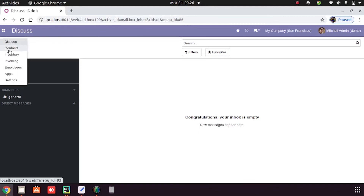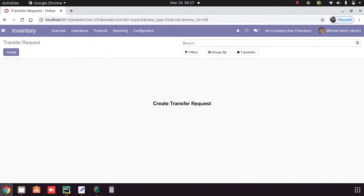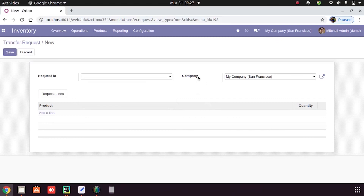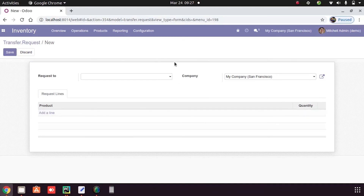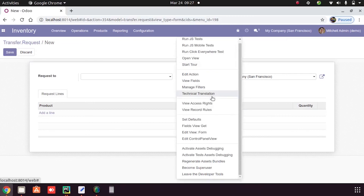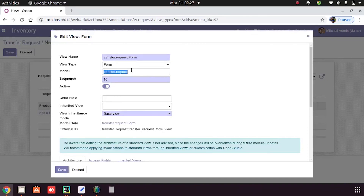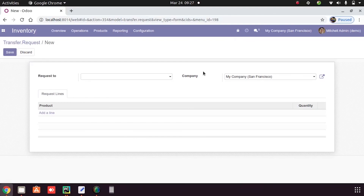Then we go to Inventory and we can see the option 'Transfer Request' under Inventory Operations. We can see the menu 'Transfer Request' and create a new transfer — it shows the 'request_to' field and the company_id field. From the One2many field we can add products and the corresponding quantities. We can also click the developer mode icon and from 'Edit View Form' we can see the form details: model name, external ID, and other form details. This is all about models.